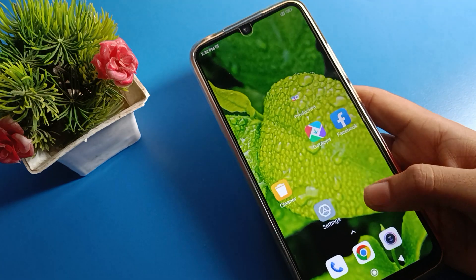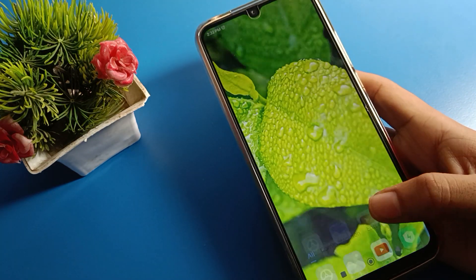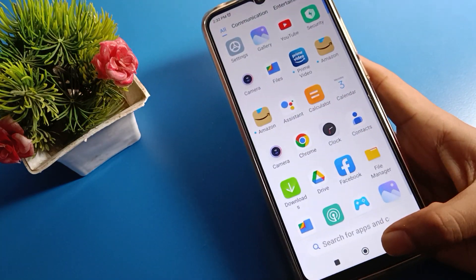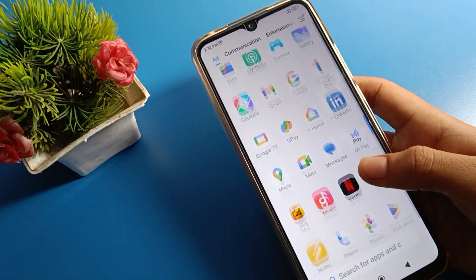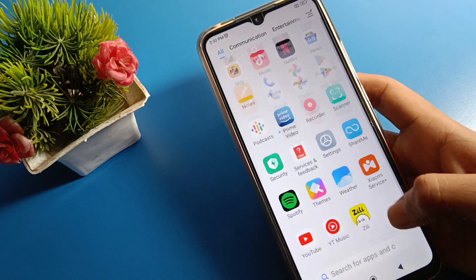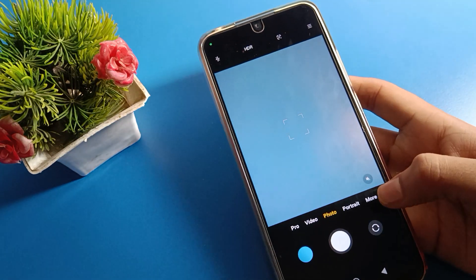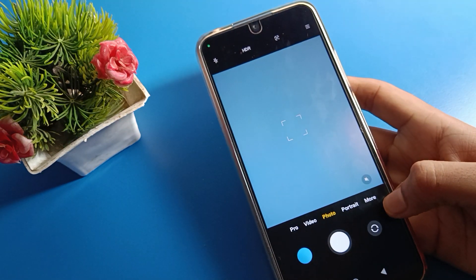Before starting the video, please go and subscribe to the channel and click the bell icon and like the video. Now open your Redmi mobile phone camera app.